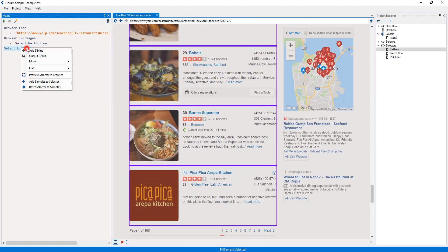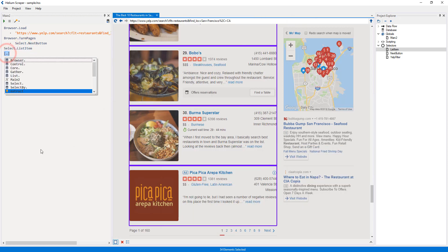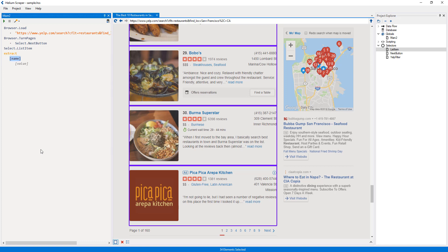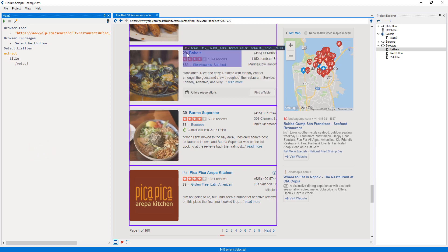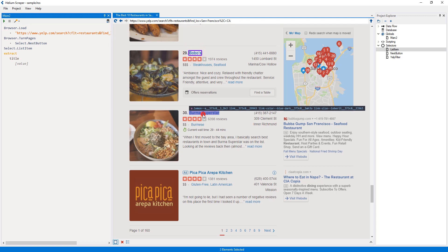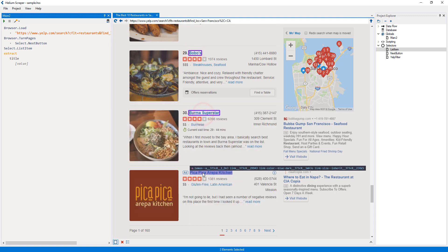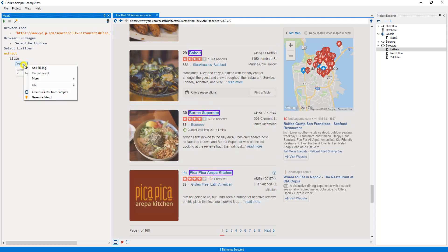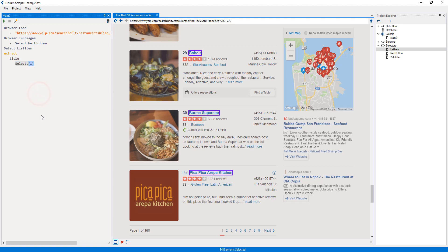Now I will add an extract action. This action can take a list of column names and values, and it typically will be the last action. For this sample, I will just add three columns. The first one will be called title, and for its value I will select a few sample titles on the page, right-click the value placeholder and select create selector from samples. I will call this selector business title.